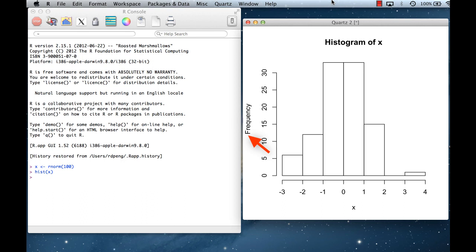The label on the y-axis is 'frequency', which is the default for a histogram. It shows the number of elements within each range — for example, between minus one and zero there are a little over 30 elements. And you can see the shape of the histogram is roughly like a normal distribution.